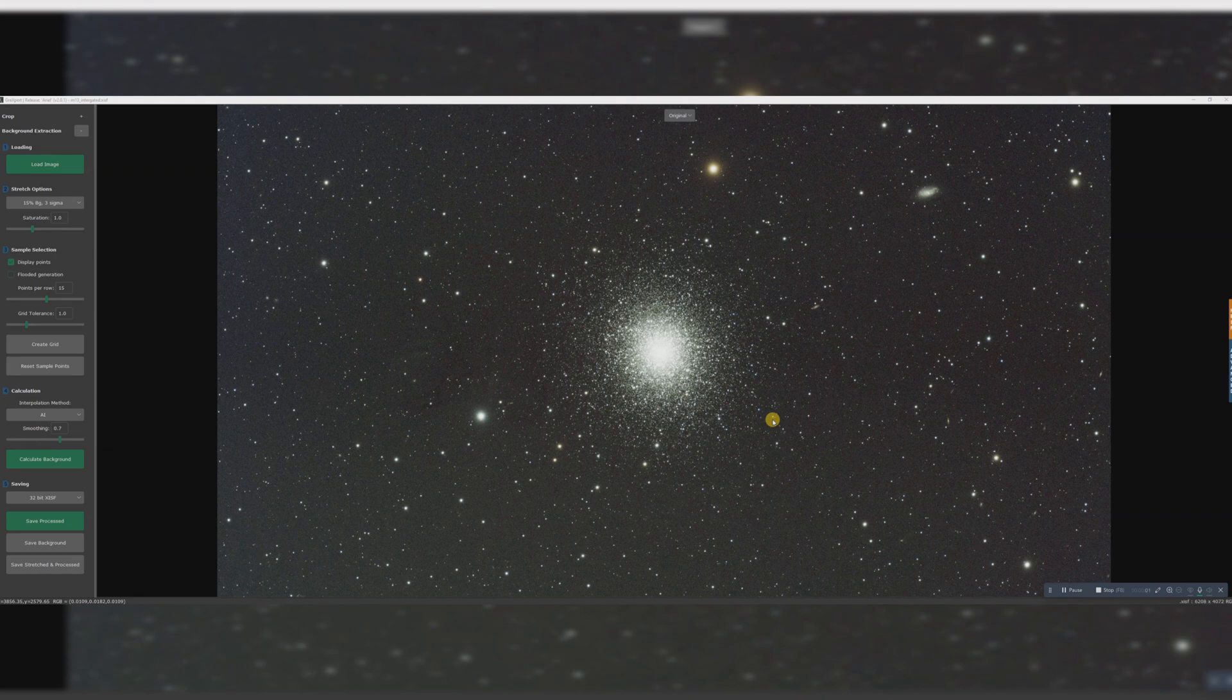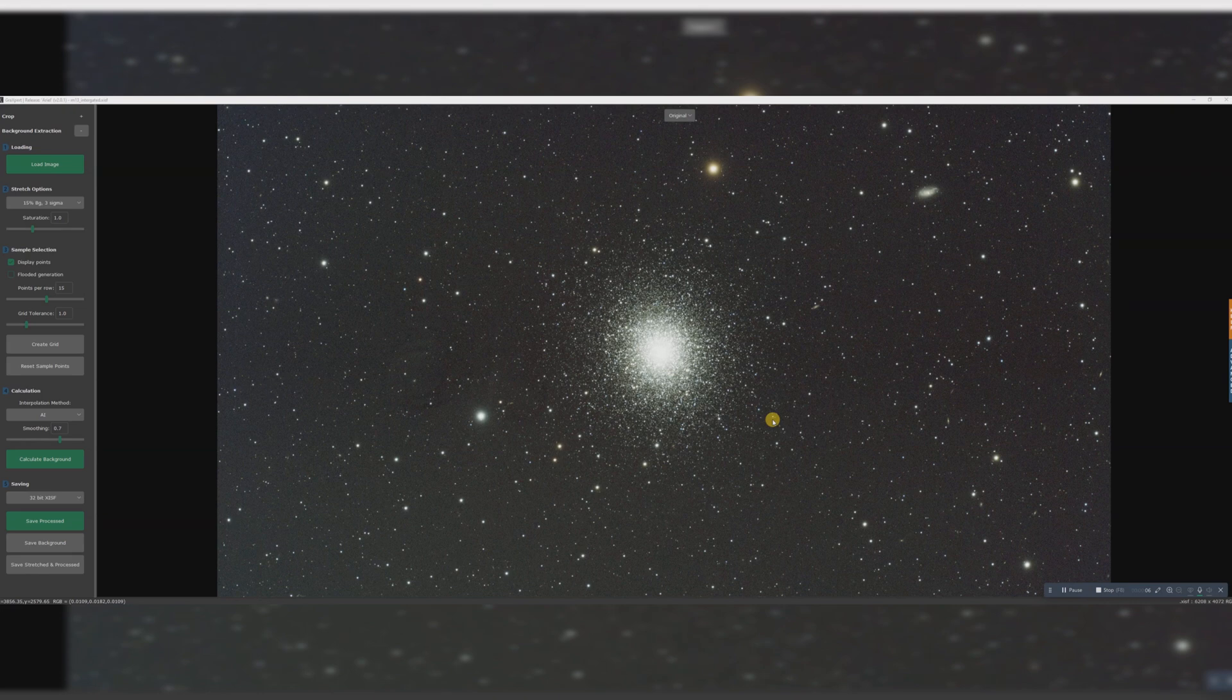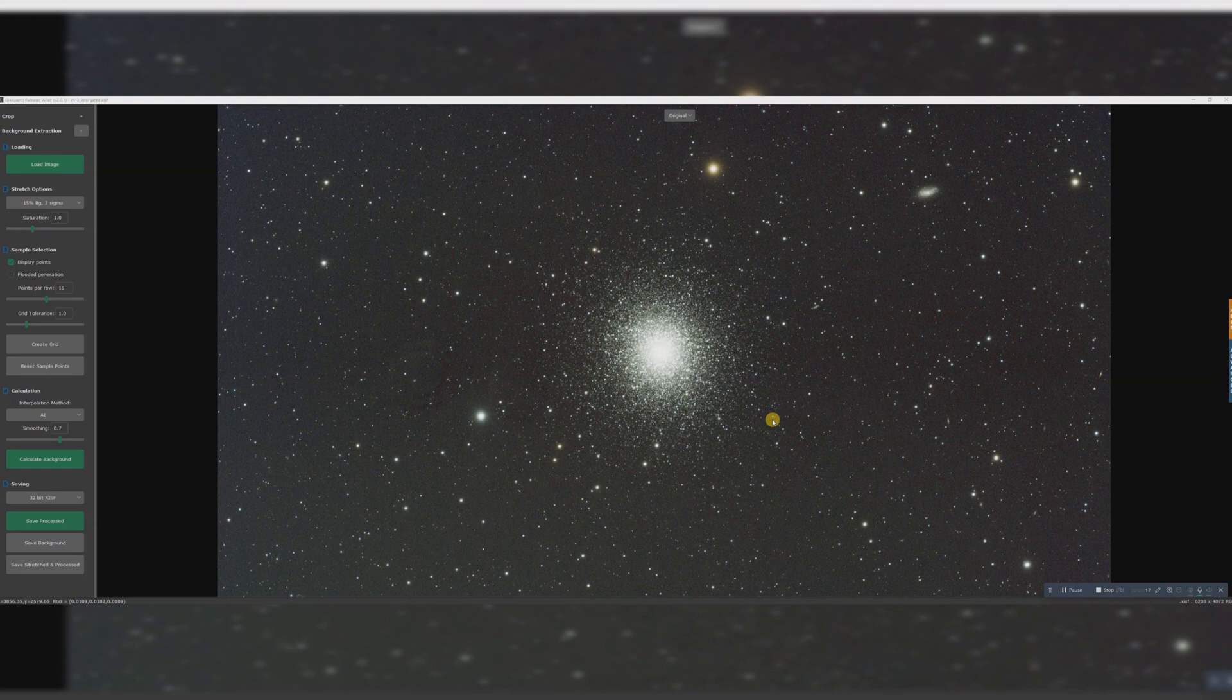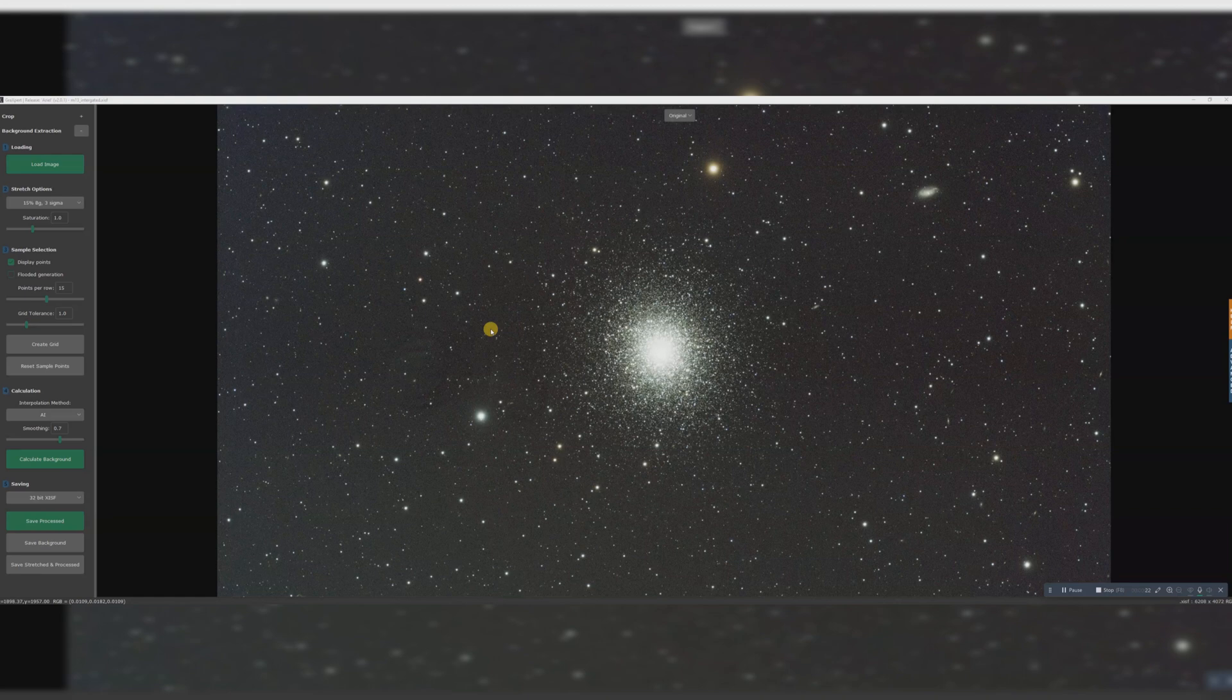Hello and welcome to this processing video. I'm going to be working on some one-shot color RGB data of this globular cluster M13. No fancy filters used on this, just plain RGB. I'll mostly be using PixInsight, but we'll actually start in GraXpert.